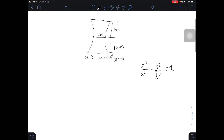Next, we will find the vertices of the hyperbola. Since it's centered at (0, 0), the vertices would be right here and right here. Half of 40 is 20, so going left we are at negative 20, 0, and going right we get positive 20, 0. So our vertices are at (−20, 0) and (20, 0).